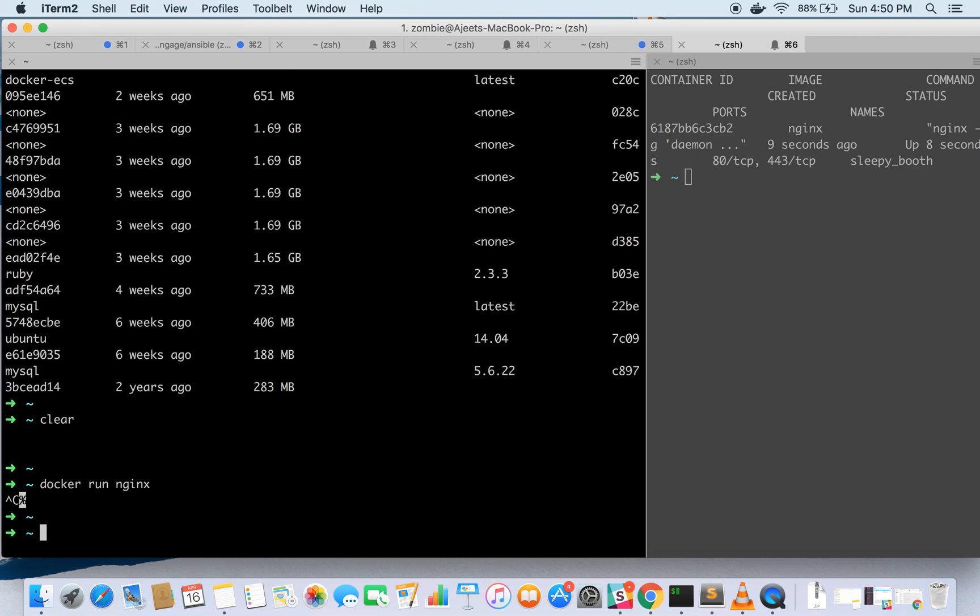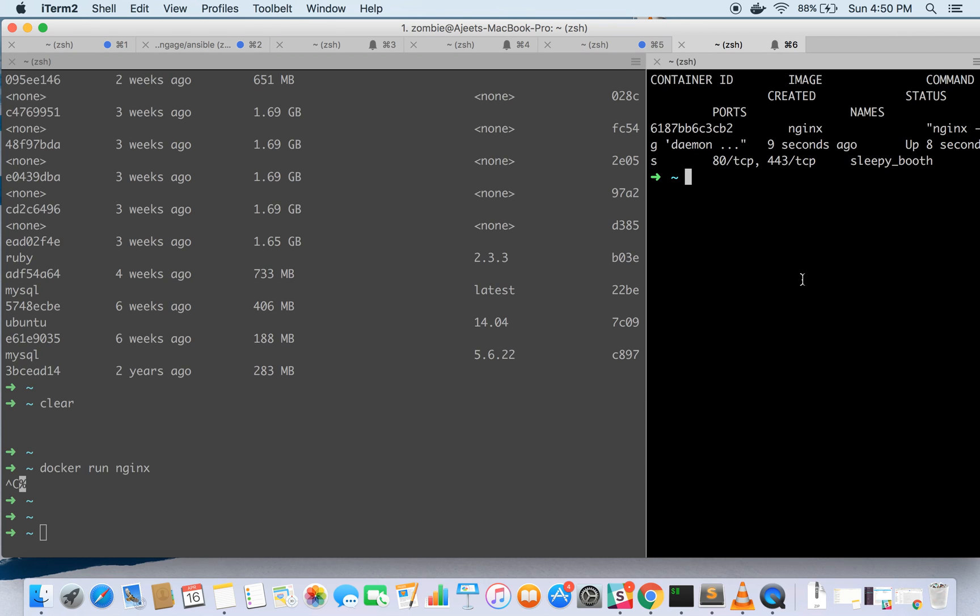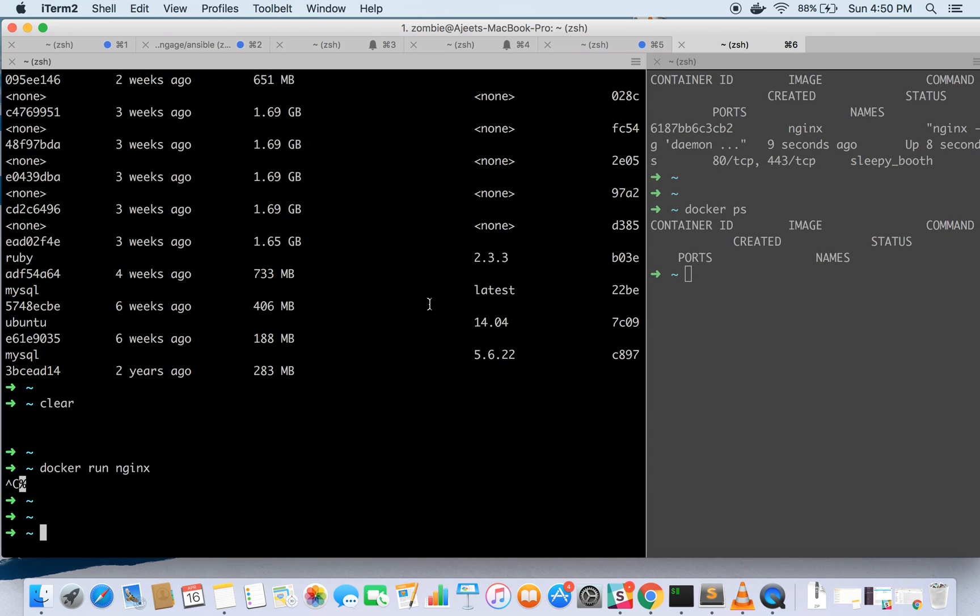If I kill this and run the docker ps command again, it shows no container running.